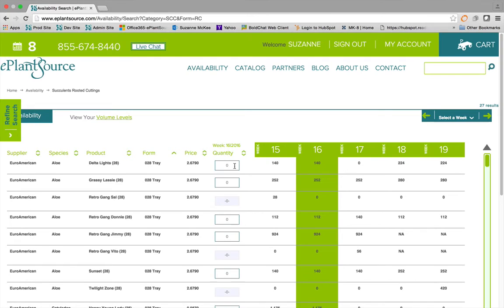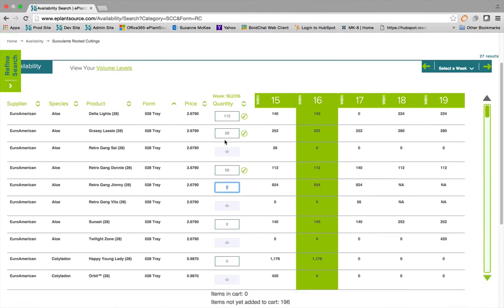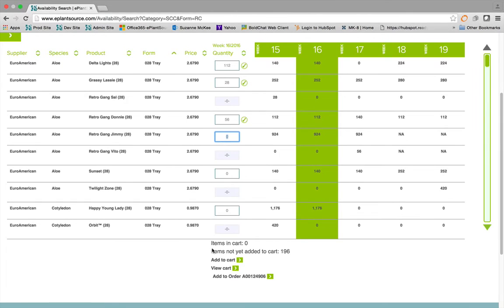Enter your desired quantities, and the system will automatically adjust the numbers for you based on multiple rules and current availability. Add it to the cart, or add it to an existing order if you have previously placed one for the same week.